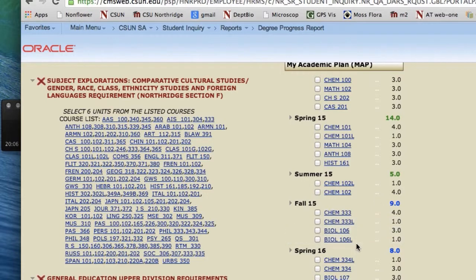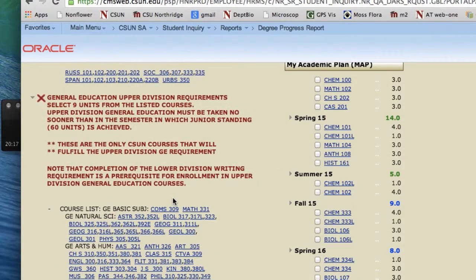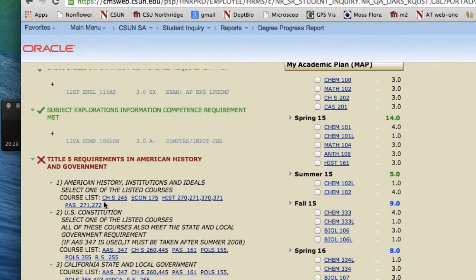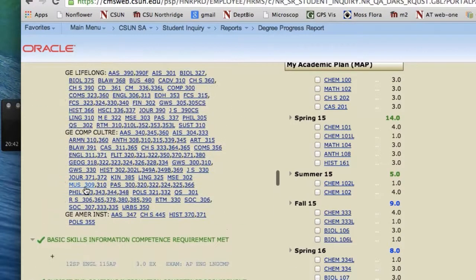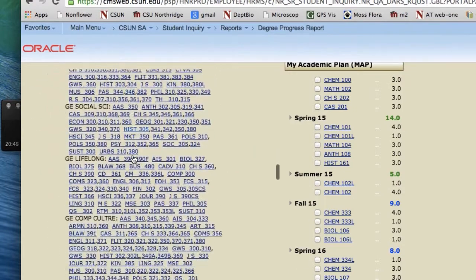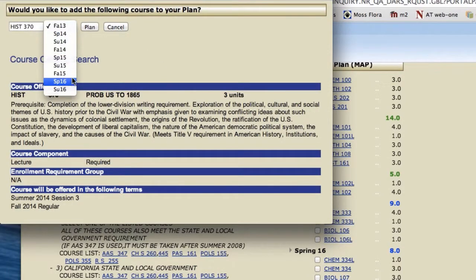Now we'll look at the fall. We have planned two courses from Comparative Cultural, so let's see if there are any other GEs this student needs. Here are the upper division general education classes, which can be double counted. For instance, if we scroll down to Title V, notice there are options for taking 100-level courses, 200-level courses, and a couple of 300-level courses. If the student takes one of these courses, it will satisfy this requirement and also satisfy the upper division general education requirements. So let's plan History 370 for Fall 2015.